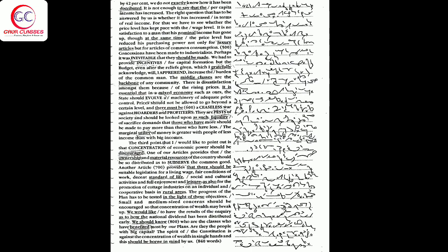For that, we have to see whether the price level has kept pace with the wage level. It is no satisfaction to a man that his nominal income has gone up, though at the same time, the price level has reduced his purchasing power not only for luxury articles but for articles of common consumption.